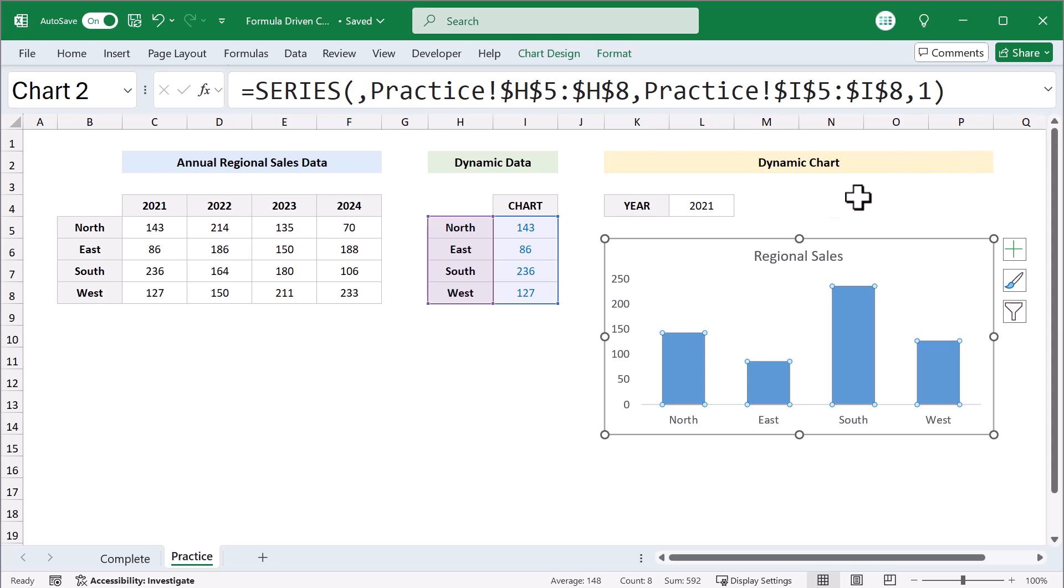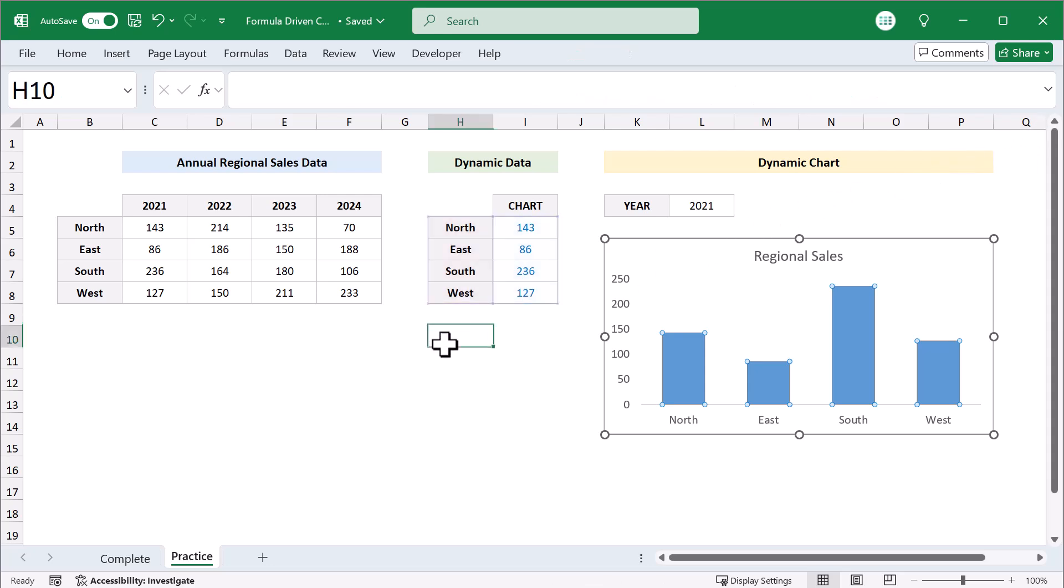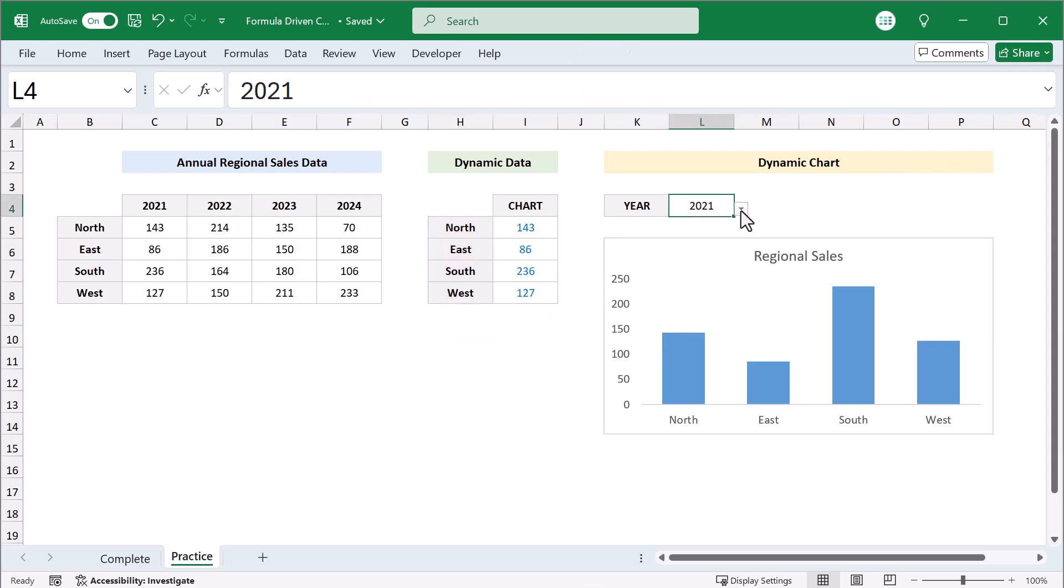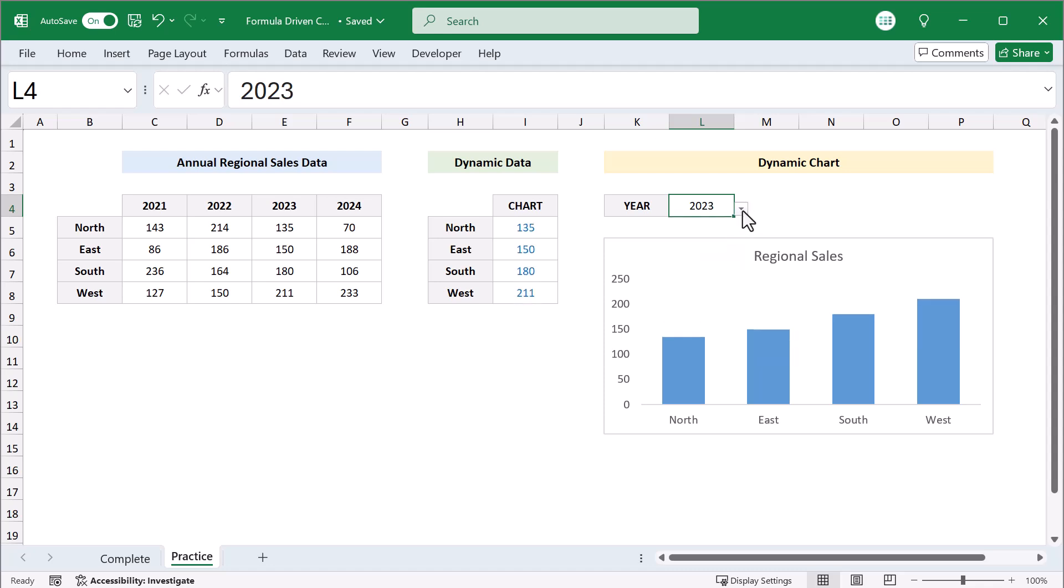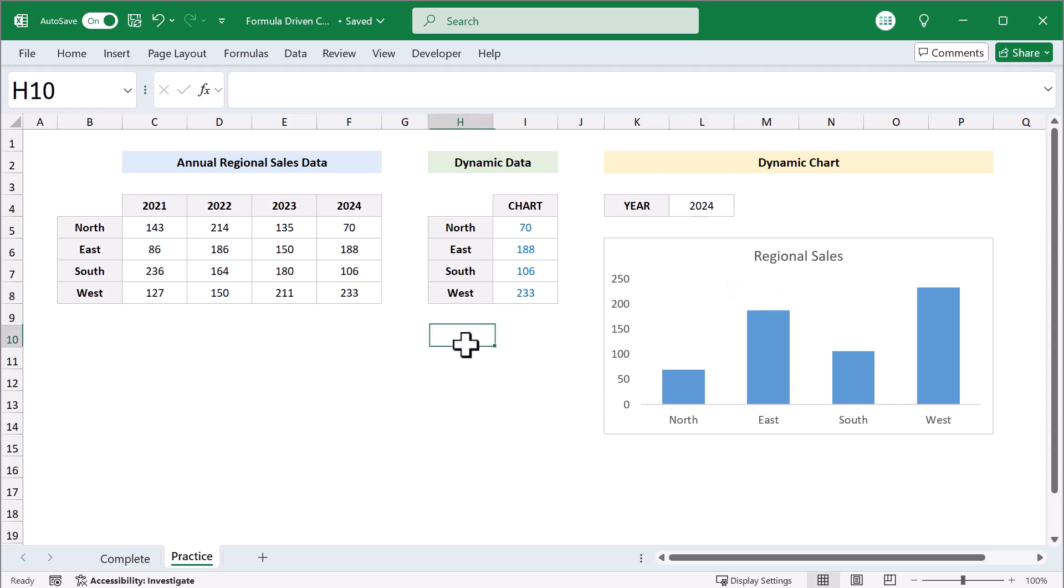With that, you now have your formula driven dynamic chart in Excel. And whenever you change the selection here, the chart updates automatically. Awesome. Now, just one quick thing before you go.